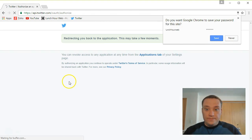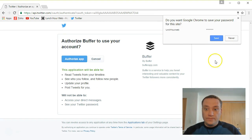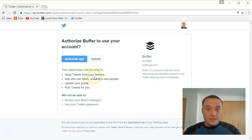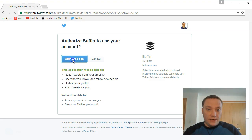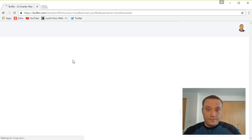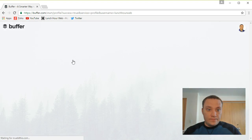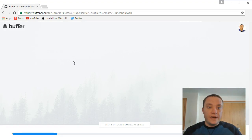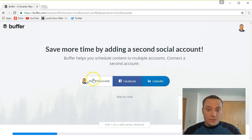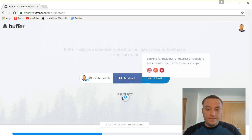Great. Let's go ahead and not save my password. Alright. So now it should have brought me back to Buffer, but let's go ahead and authorize app again. There we go. Now we're back to Buffer. And I'm not going to add a second social media account right now, I'm just going to stick with Twitter, so I'll go ahead and skip this.